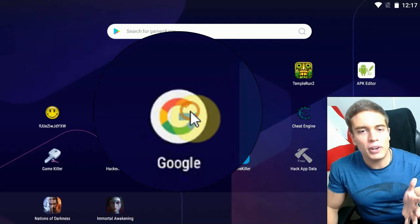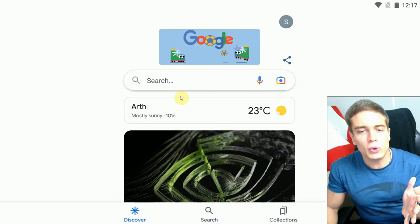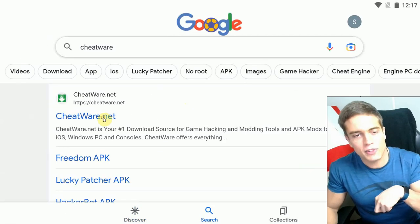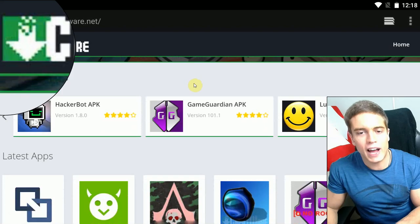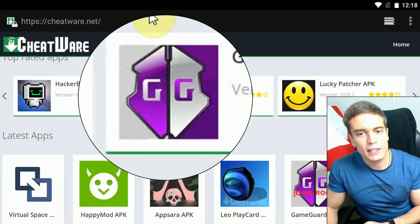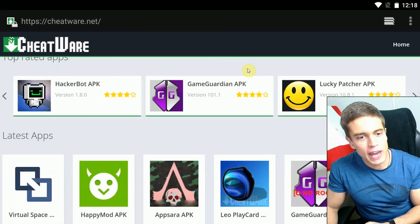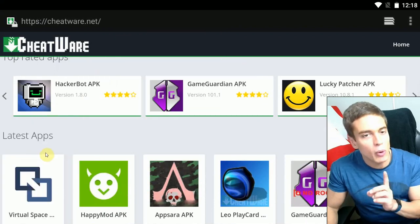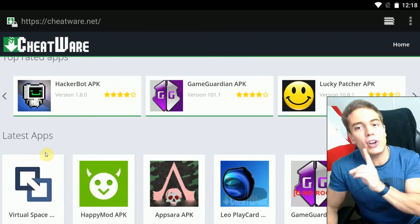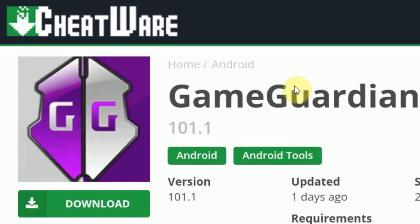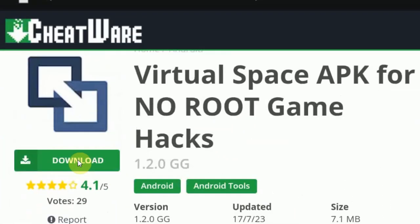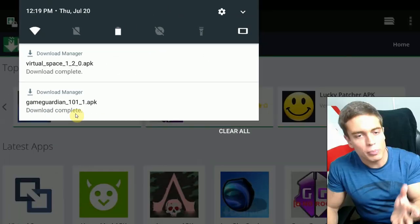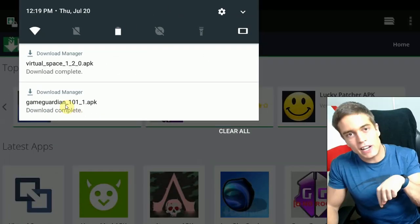First, to download GameGuardian, open up your browser and go to Google Cheatware — link also down in the description. Go to Cheatware.net, where you will download two apps: GameGuardian APK and VirtualSpace APK. You're going to need both to run GameGuardian without a route. GameGuardian, download. VirtualSpace, download. Our downloads have completed. Link's down in the description.